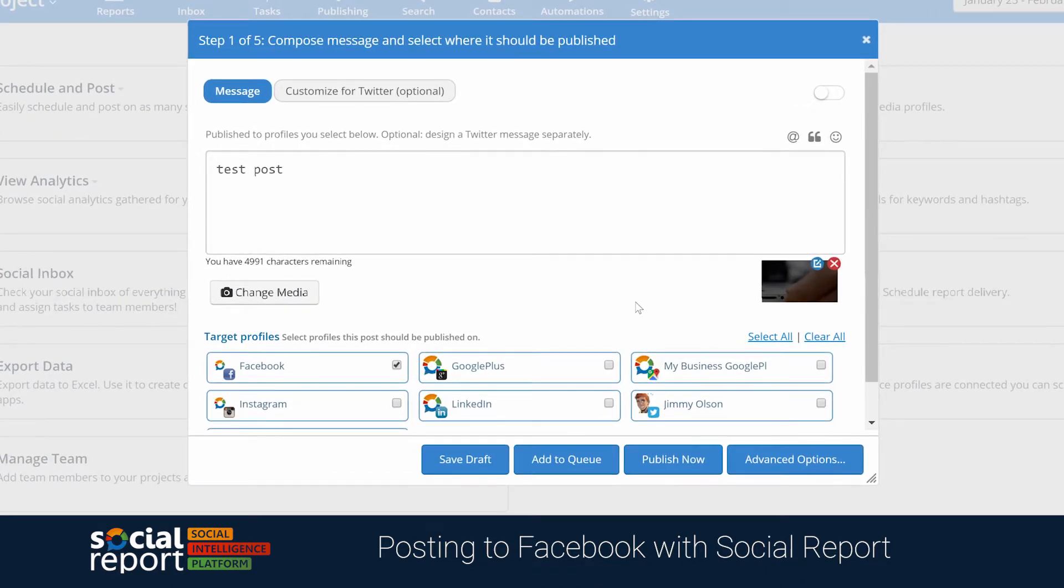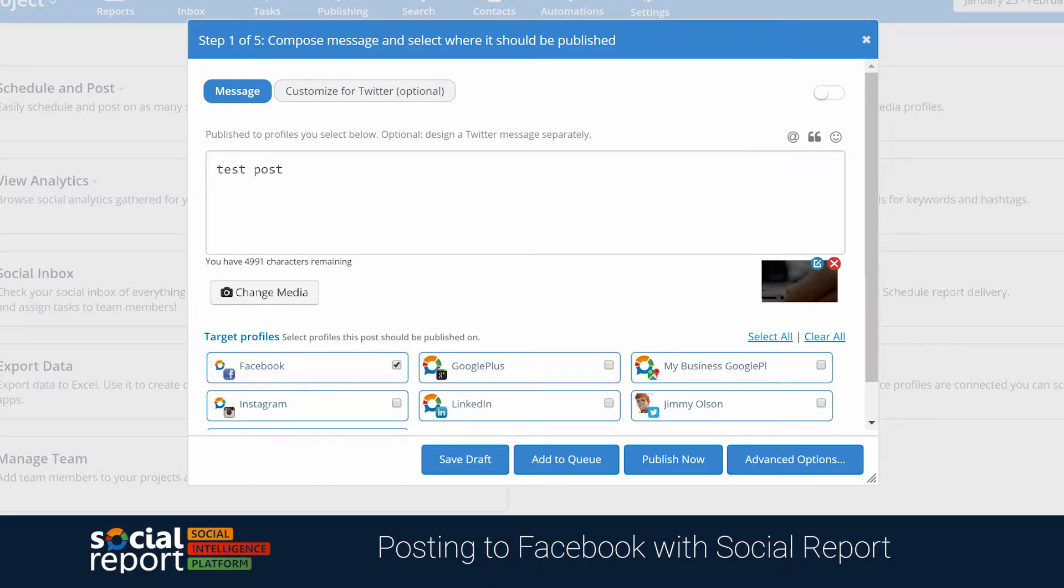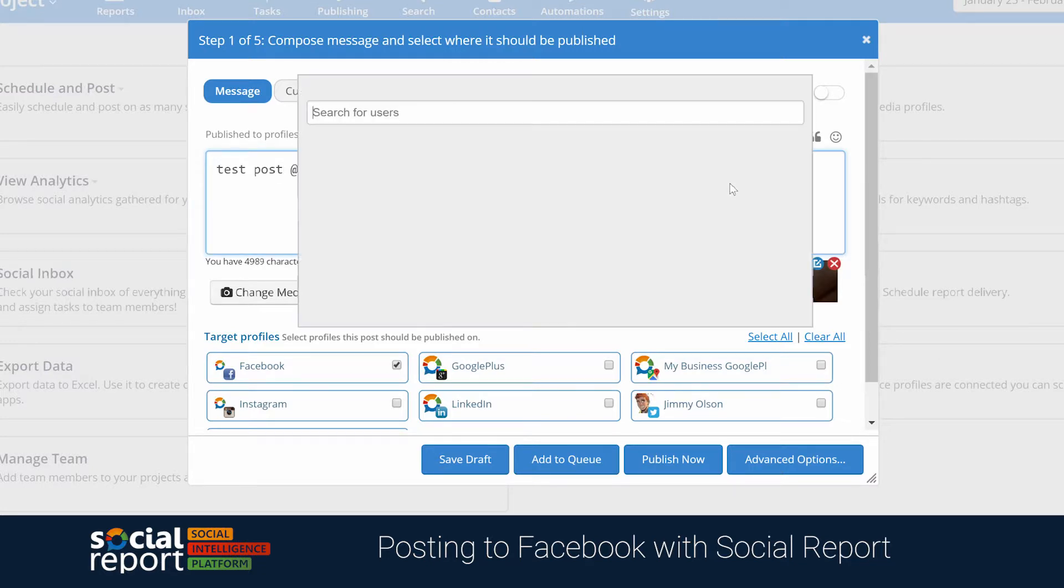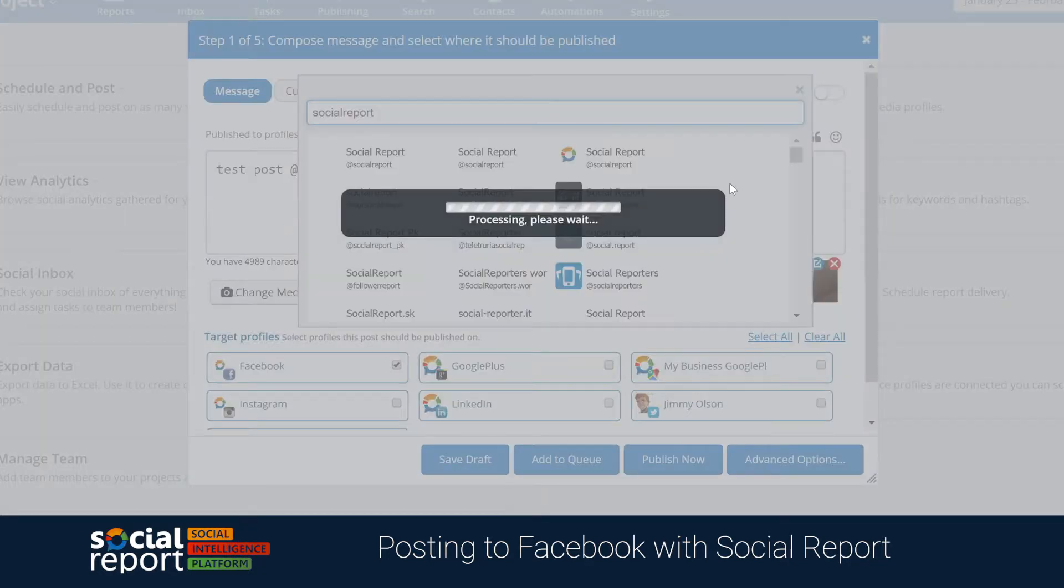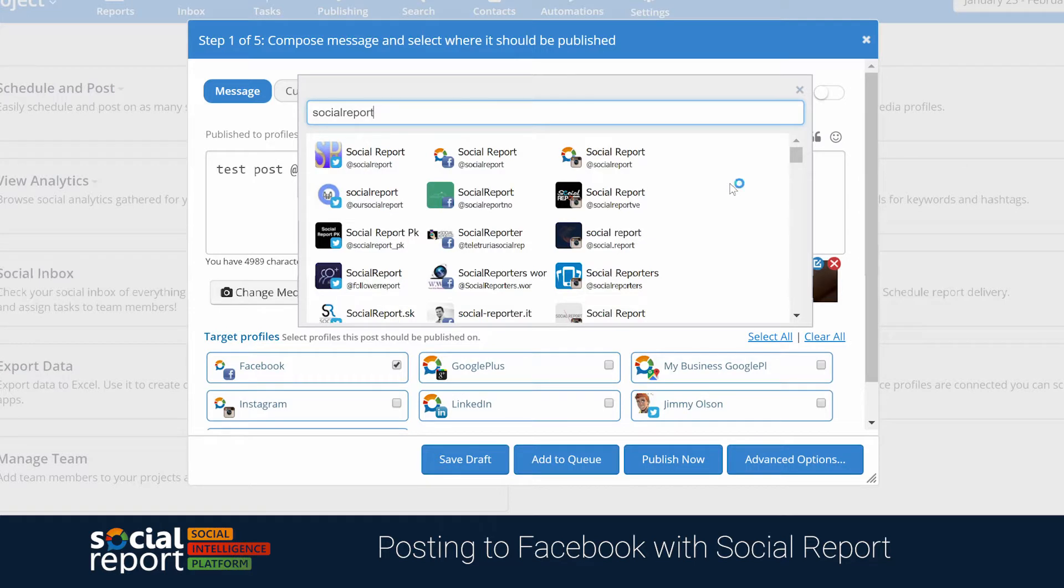Adding page mentions when posting to Facebook is easy. You can either click the Mentions button in the Composer, or click the at symbol on your keyboard to open up a search box. Here you can start typing the name of the page you want to tag, and you'll see the list of results.